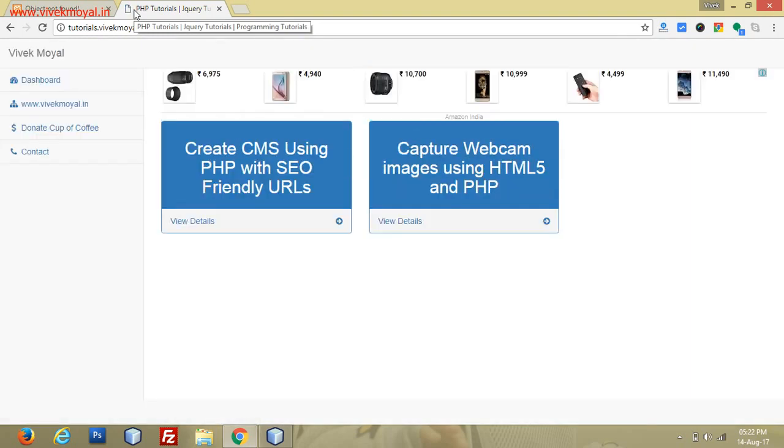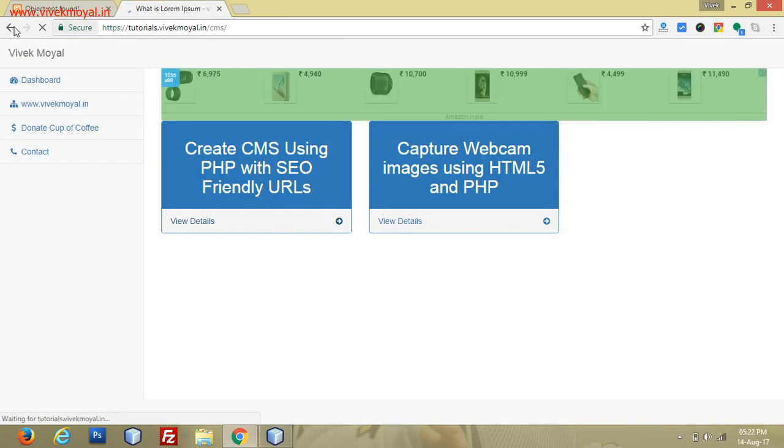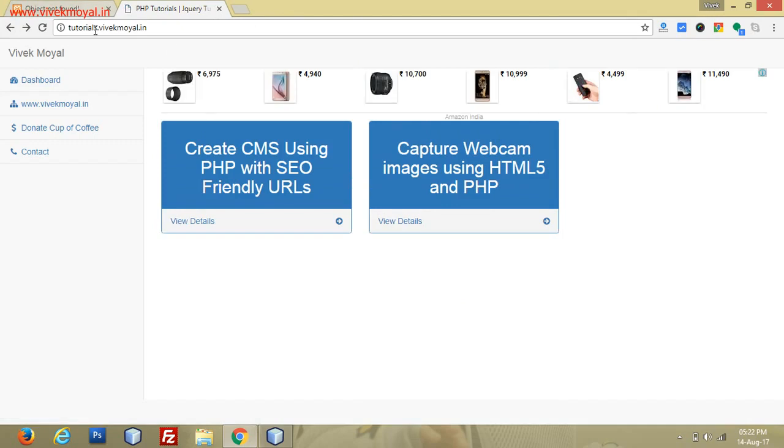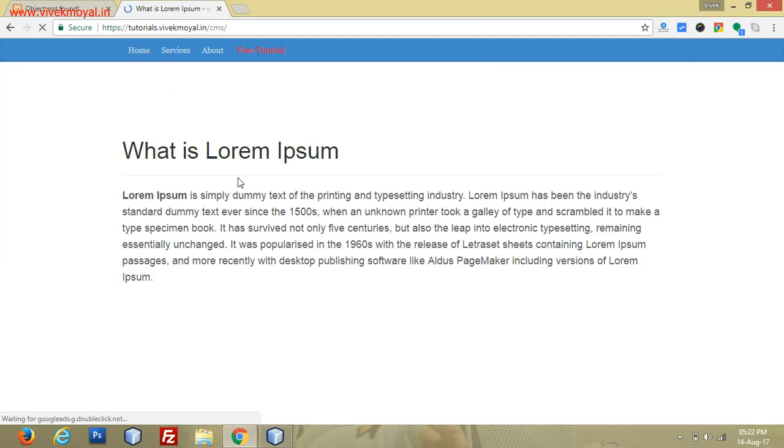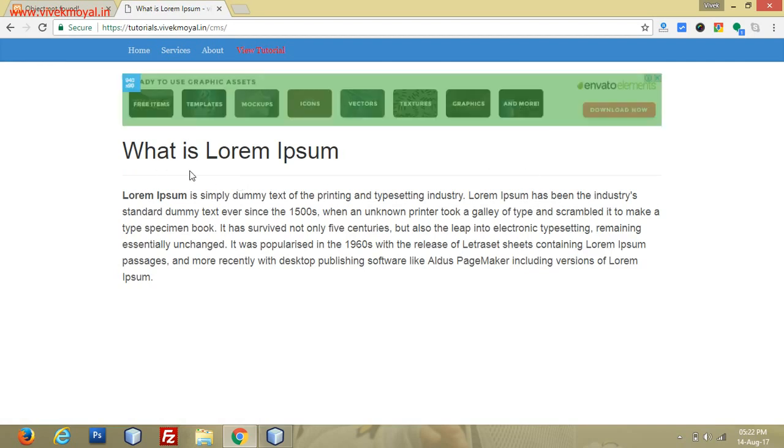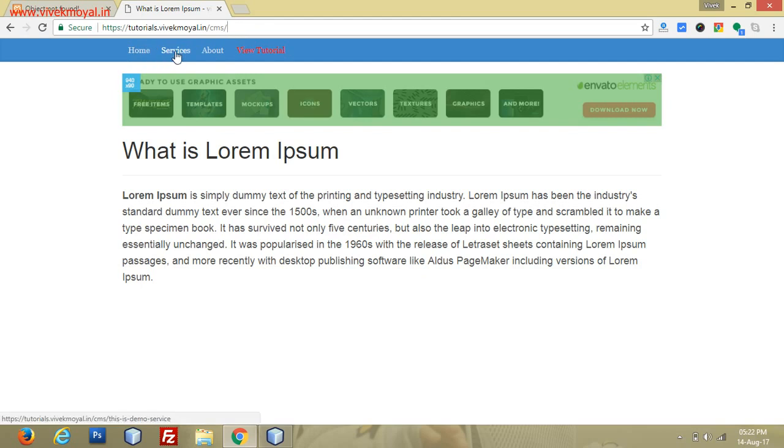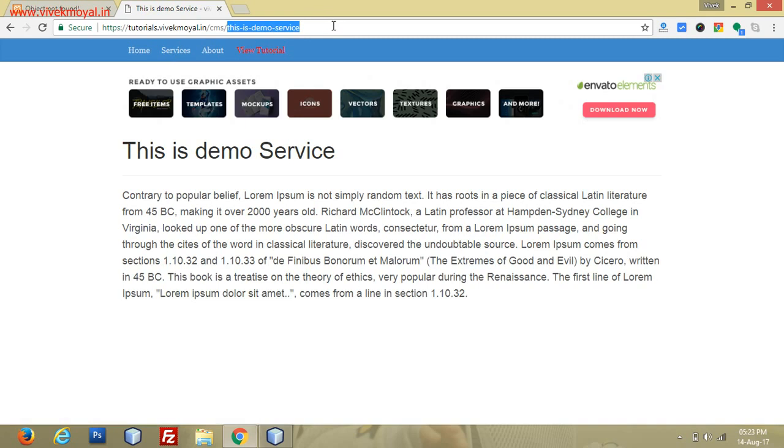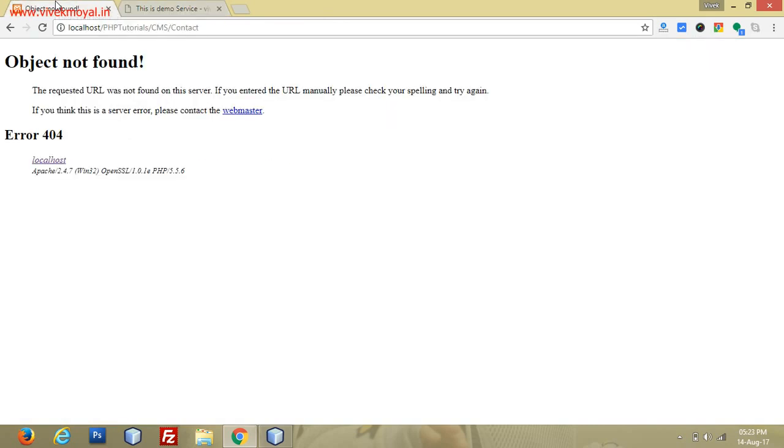Just a minute, I'll show you how it's working. I created it earlier, so there is some difference in look and feel. This is the main URL tutorials.vikmoel.com. Here the first box is about 'Create CMS using PHP with SEO-friendly URLs.' I'm having this normal look and feel, the same kind of CMS which we are already working on. If I click on Service, it shows 'This is demo service.'